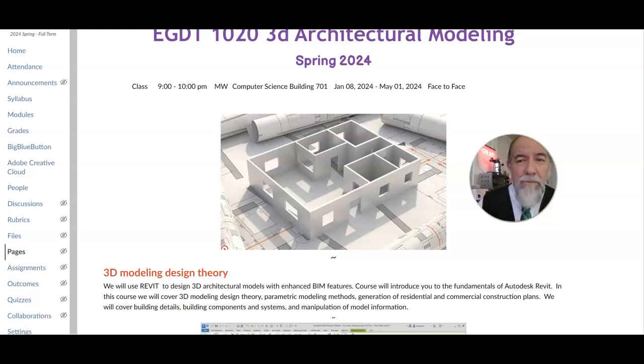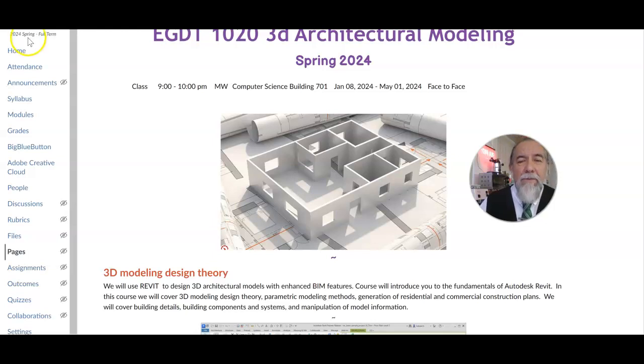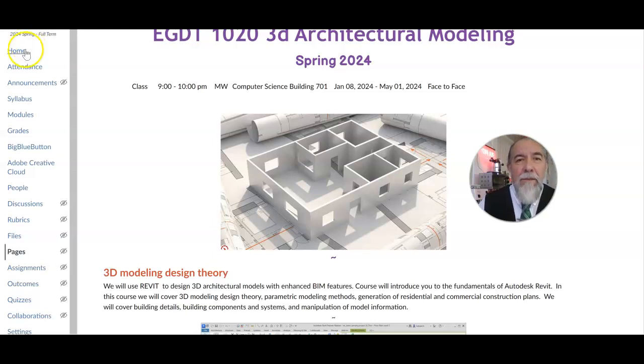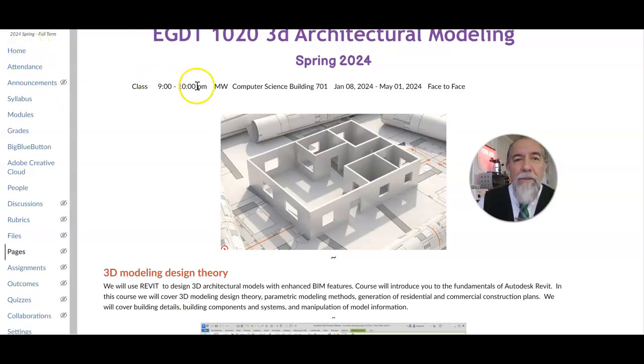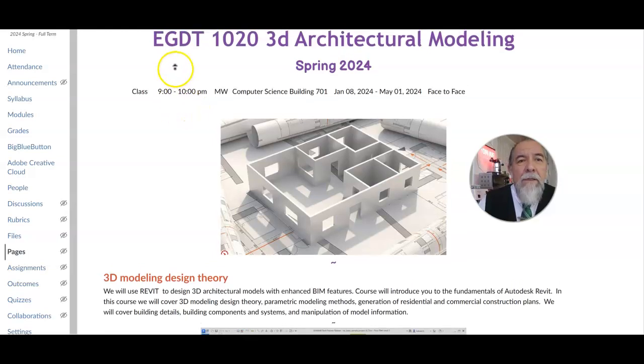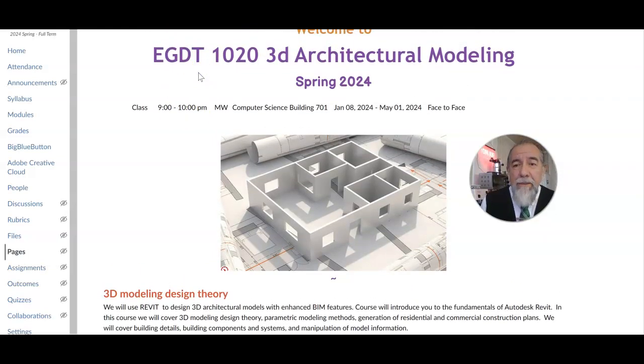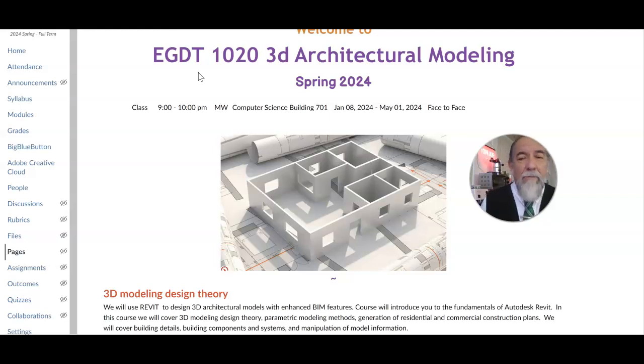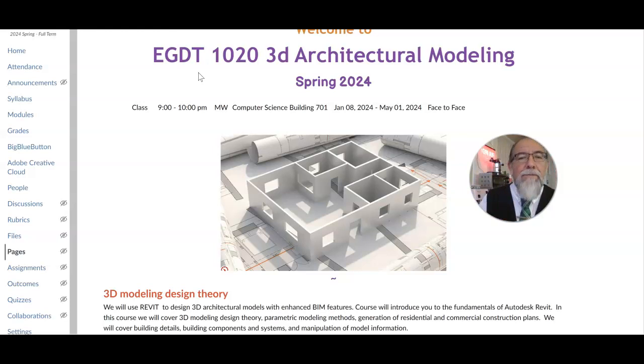Hello, John Montoya here, Professor Montoya from the architecture and engineering department. I'm an associate professor. I'm going to be talking today about my class in 1020 3D architectural modeling where we are using Revit, Revit for architecture.